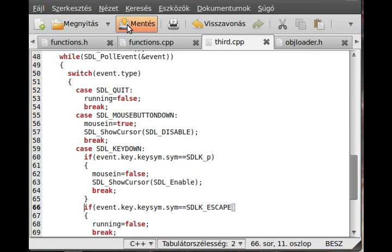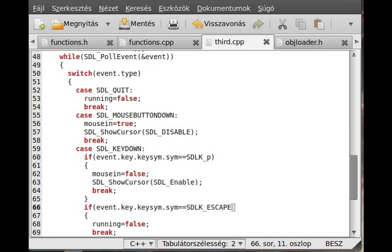Now the most risky part is coming, try to compile, maybe the entire thing we did is wrong, and then I have to start over again this tutorial. I'm not in the correct directory, so g++ third.cpp, then functions.cpp, then objectloader.cpp, dash lsdl, lgl, and lglu.